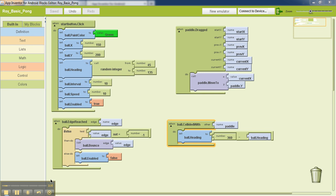The bottom left code over here controls the action that happens when the ball hits one of the four sides. If the ball hits the top, the left, or the right side of the screen, it just bounces off. If on the other hand it hits the bottom side, then the game ends.